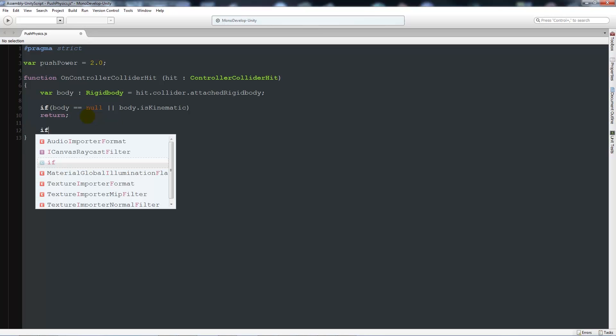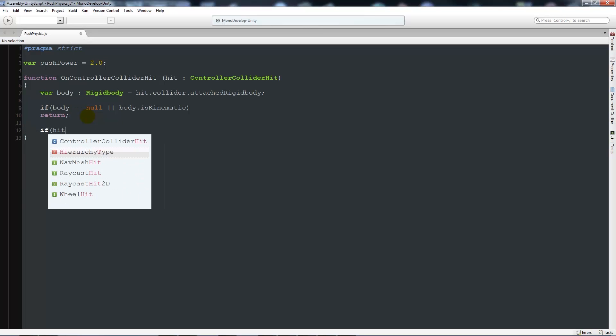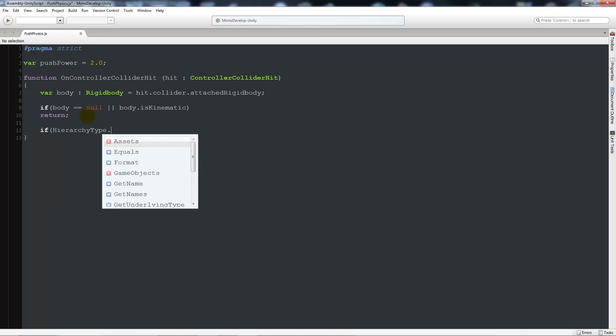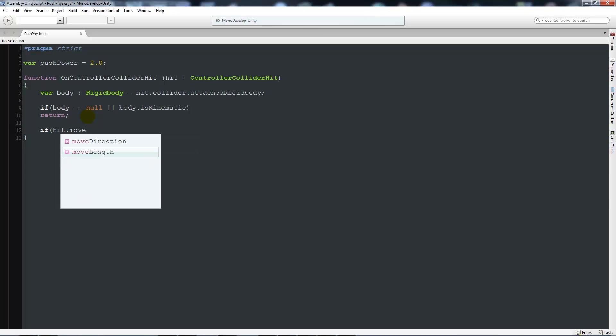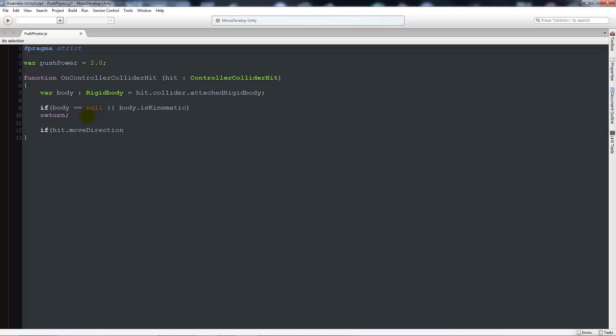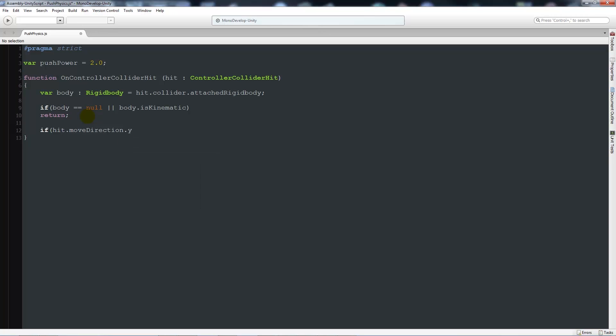Now we're going to write another if statement. We'll say that if hit.moveDirection.y is less than minus 0.3, then we'll close that up and have return again. This means if we hit an object and it's below our character, we don't want to be able to push it.